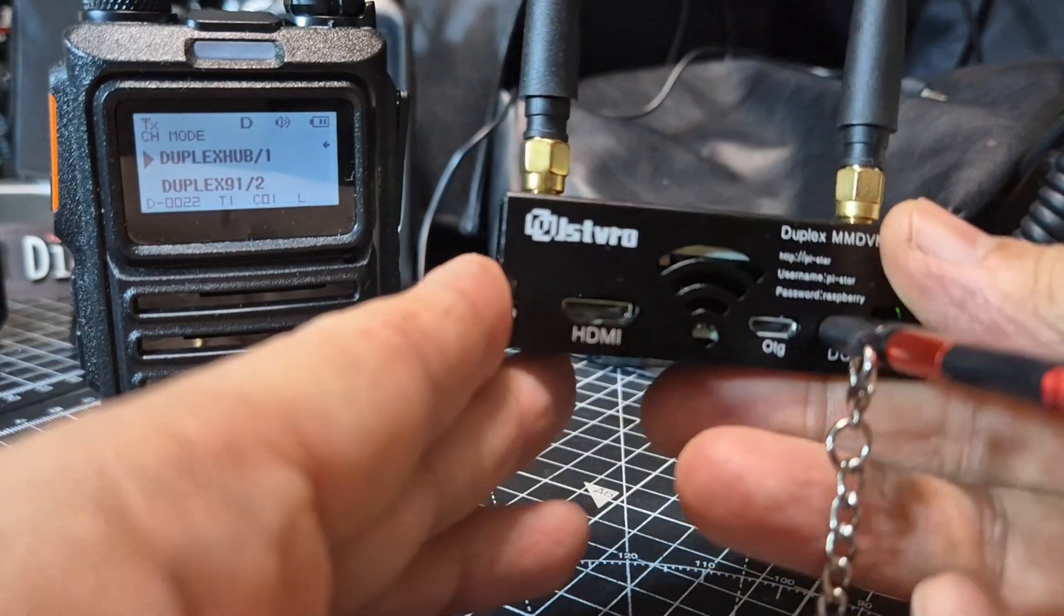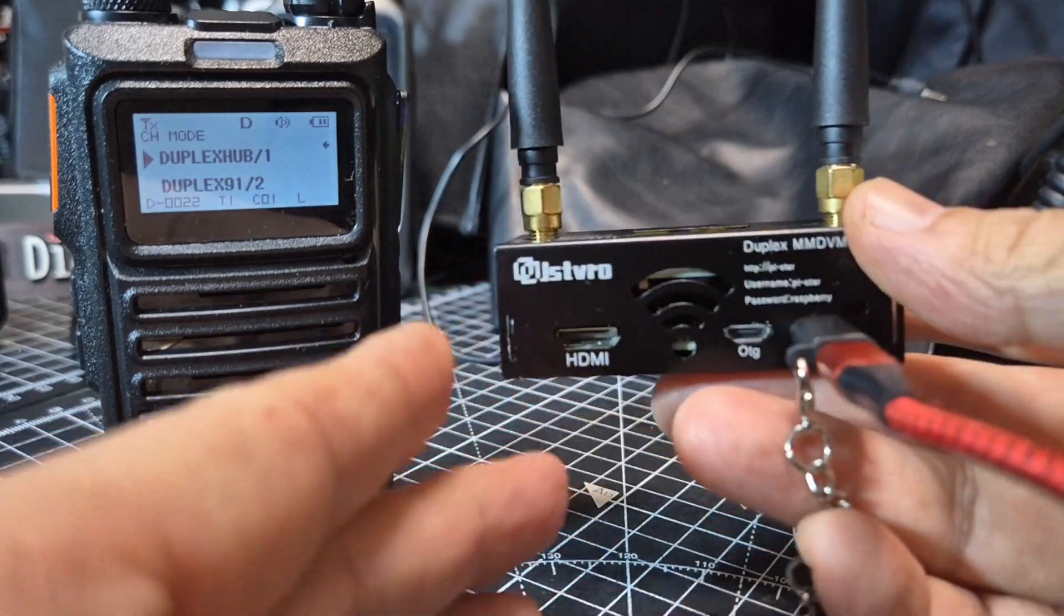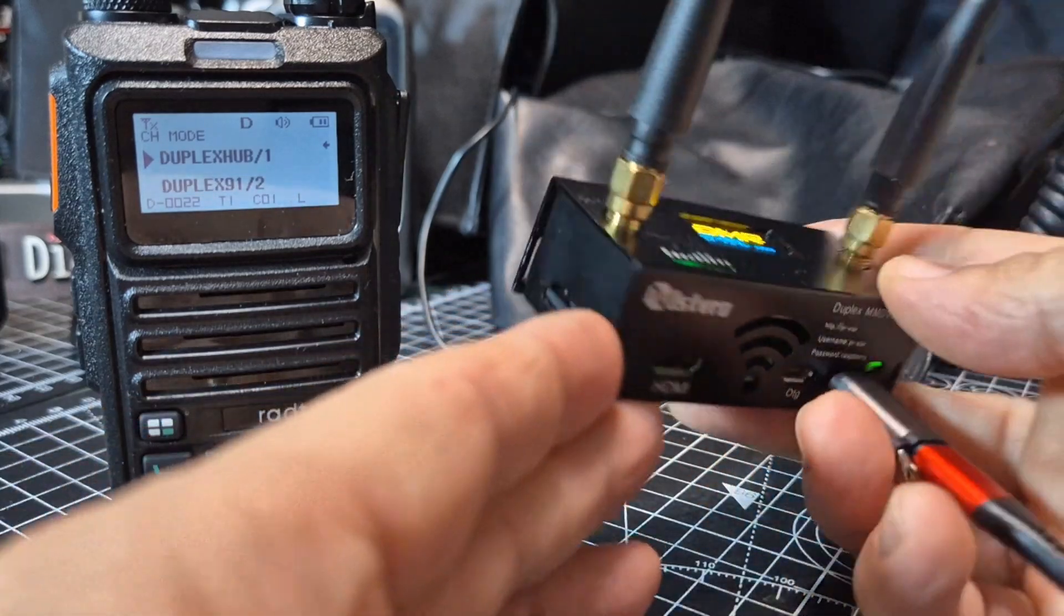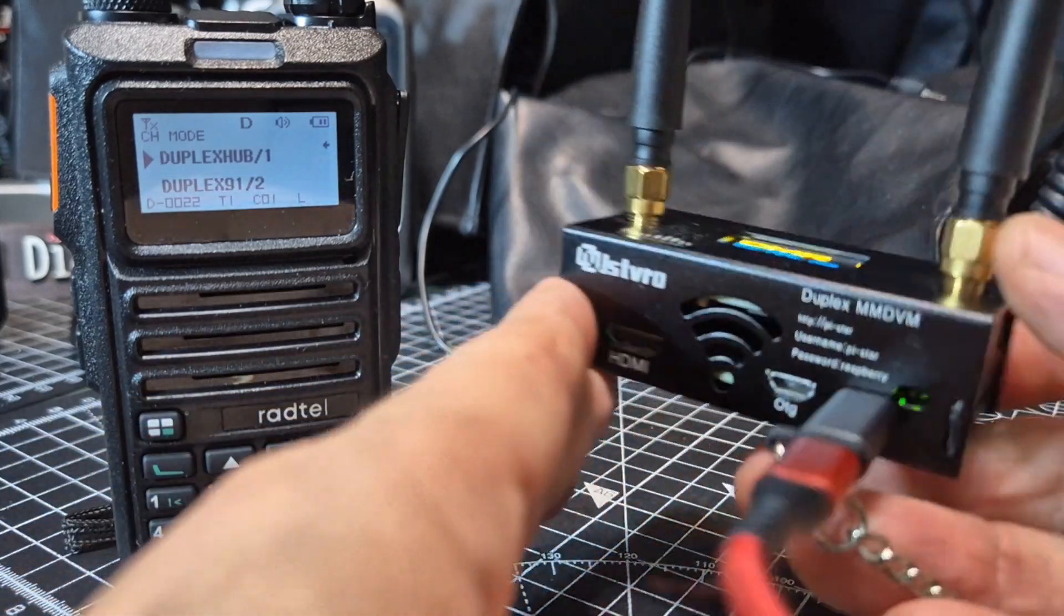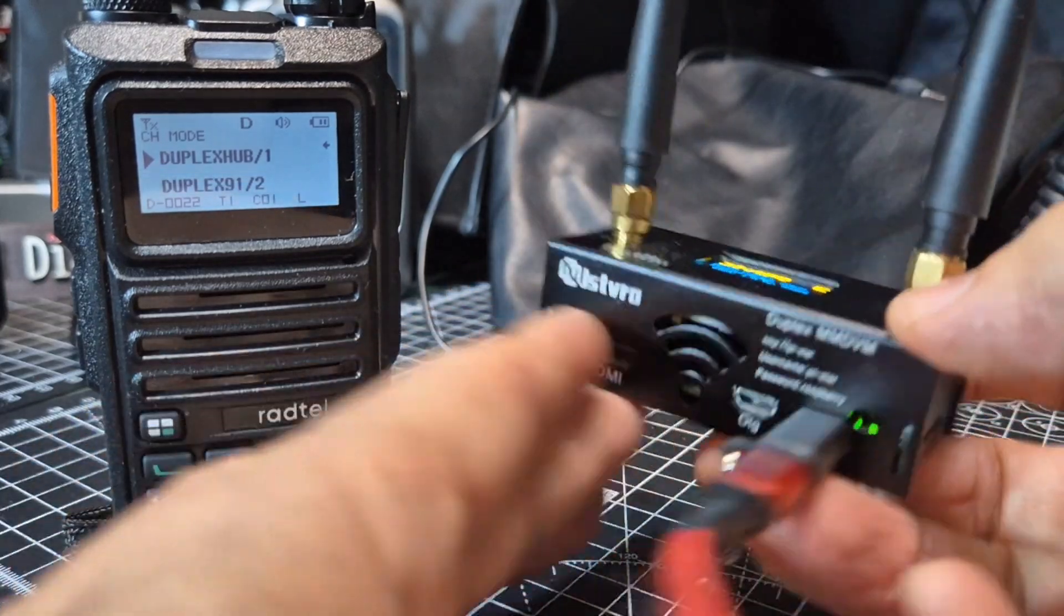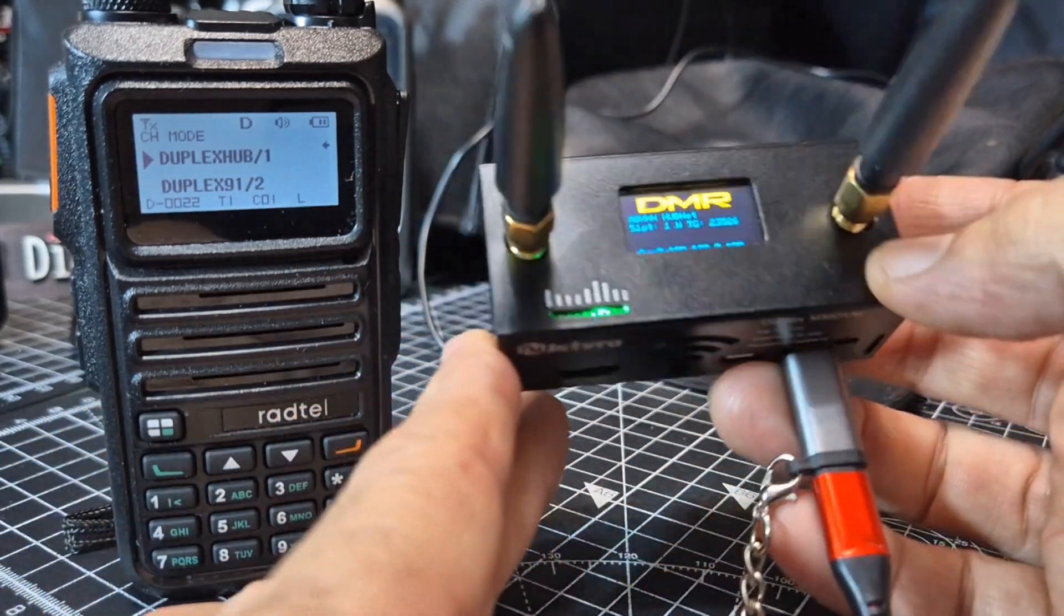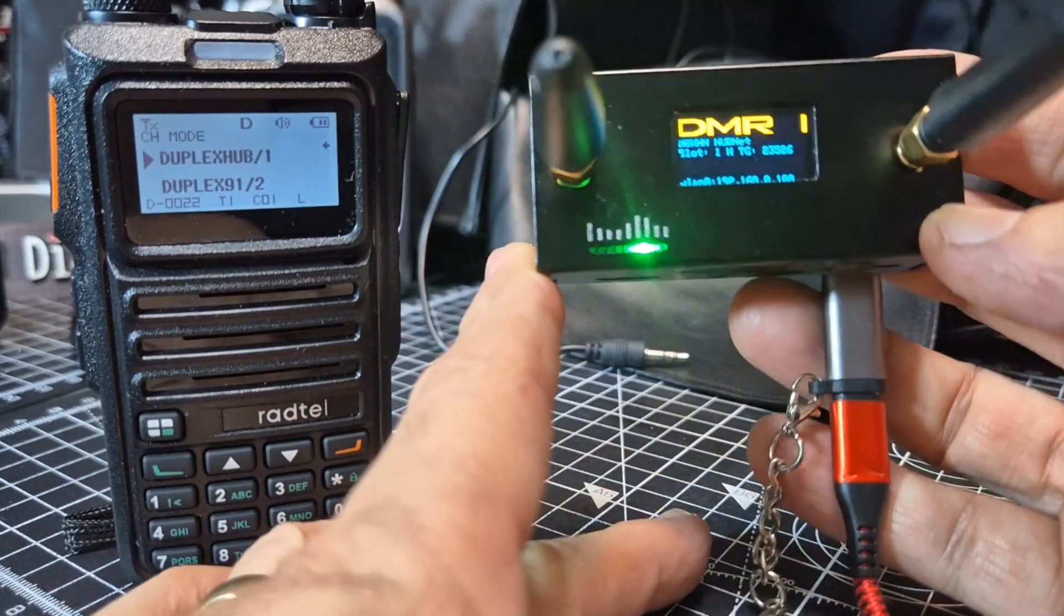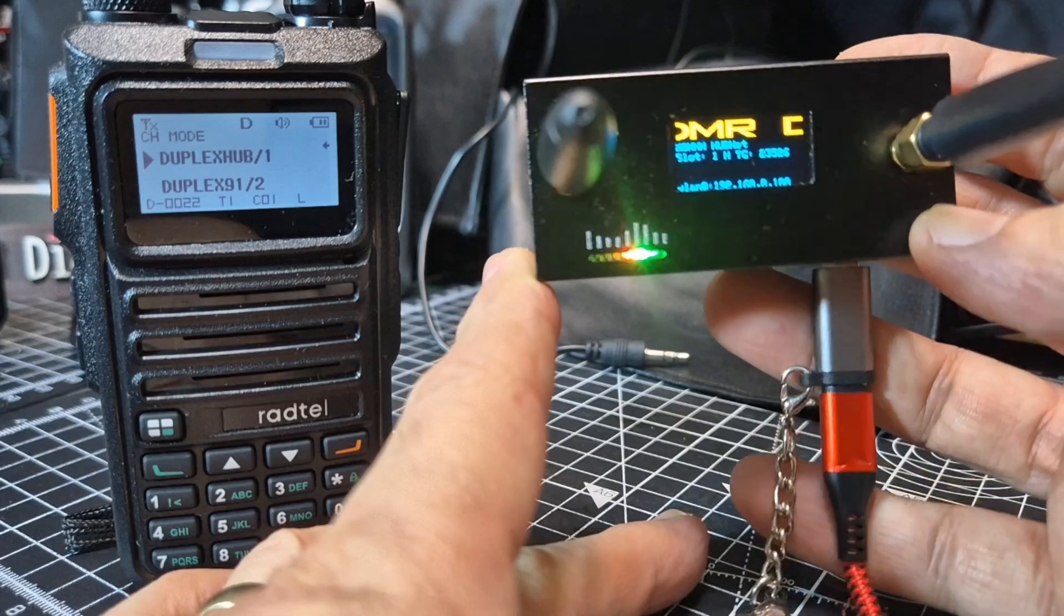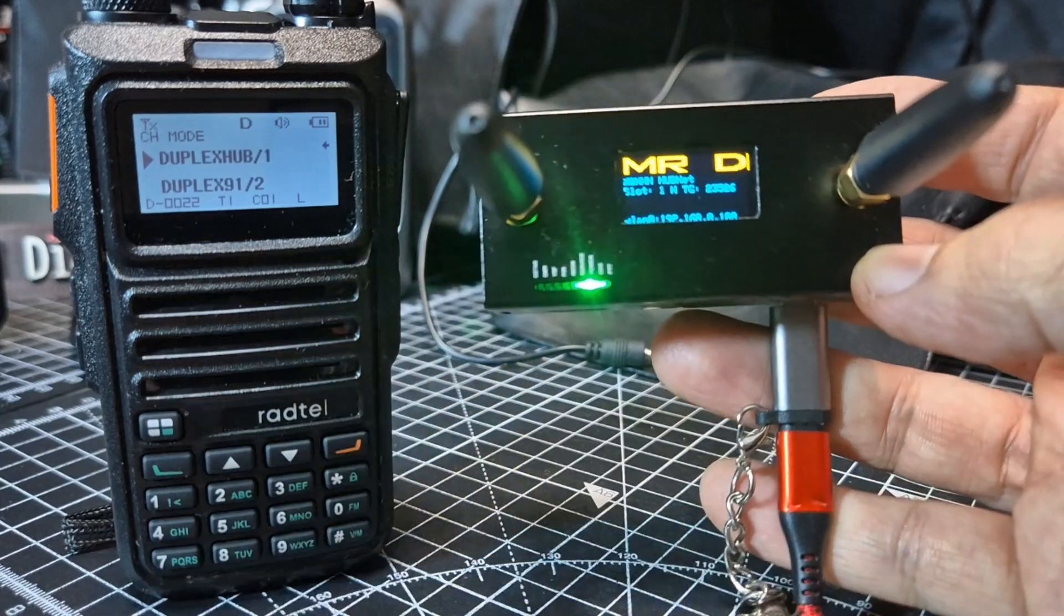And also I'll provide a link for this device as well, which is about £70. It's a dual hotspot, but it does come pre-loaded and ready to go.